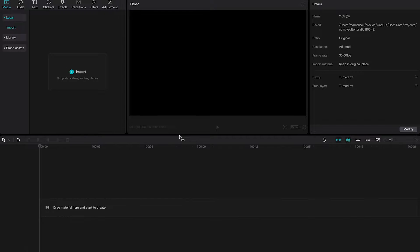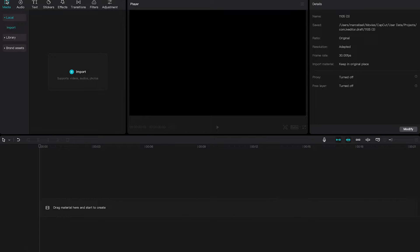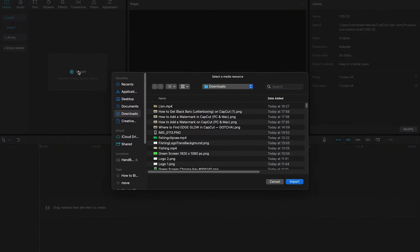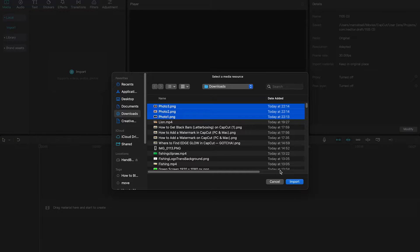Basically on CapCut desktop there are three different ways to add photos. The first way to add a photo on CapCut desktop, be it on Windows or on a Mac, is to go to media in the upper left corner and then click on import. You can then simply choose the photos that you would like to import and then click on import.